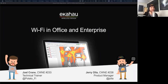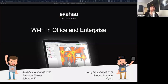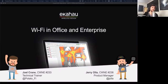Thanks for joining today. Quick housekeeping: this webinar is being recorded and will be posted to ekahau.com — go to our webinars page and you'll be able to view or download it within 24 hours of completion. We love questions and dialogue — that's a big part of what makes Ekahau webinars fun, and there are two main ways to interact with us.